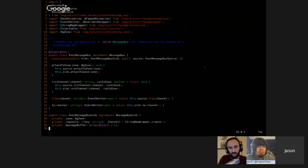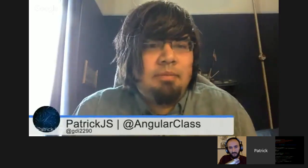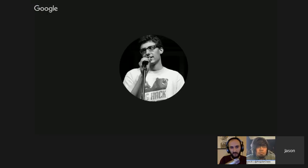You have to serialize the messages because you don't have shared memory. The post message bus doesn't handle that itself — it assumes that whatever you're sending has already been serialized. The message bus is super low level.